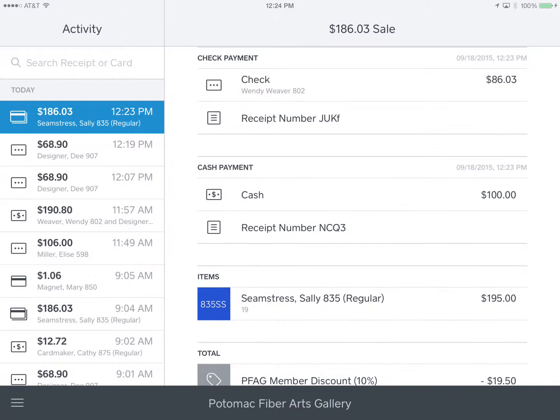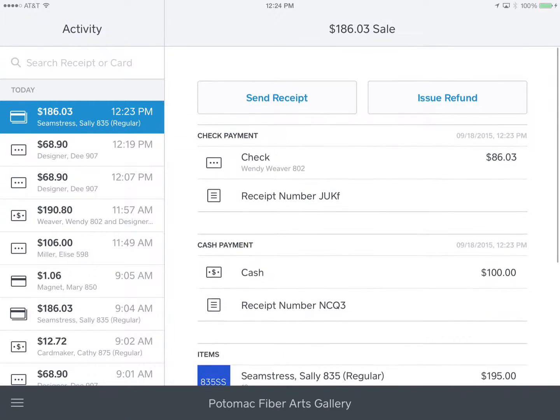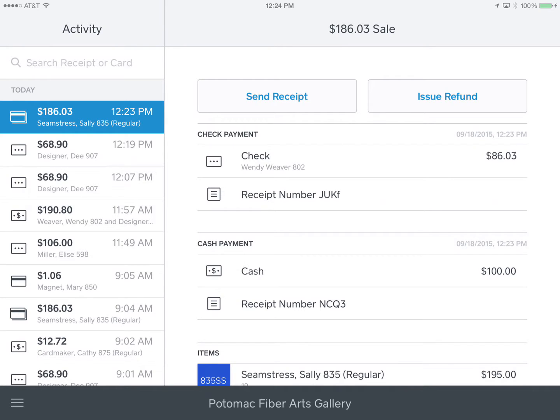So all of the information and how the tender was split will show on that receipt. So that is how you do a split tender transaction. And again, it works with any two or more forms of payment if the customer asks to pay like that. Thanks.